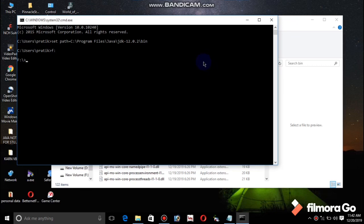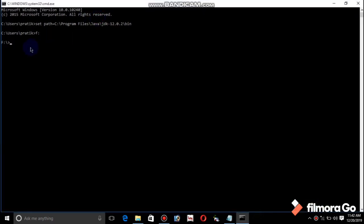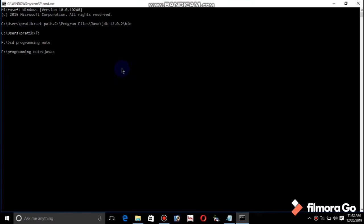Now it opens F. Now — cd, cd, cd means open directory, yeah, open directory. Programming — it opens the programming folder. Now enter. Java C — if you are setting set path, check if it is running or not.